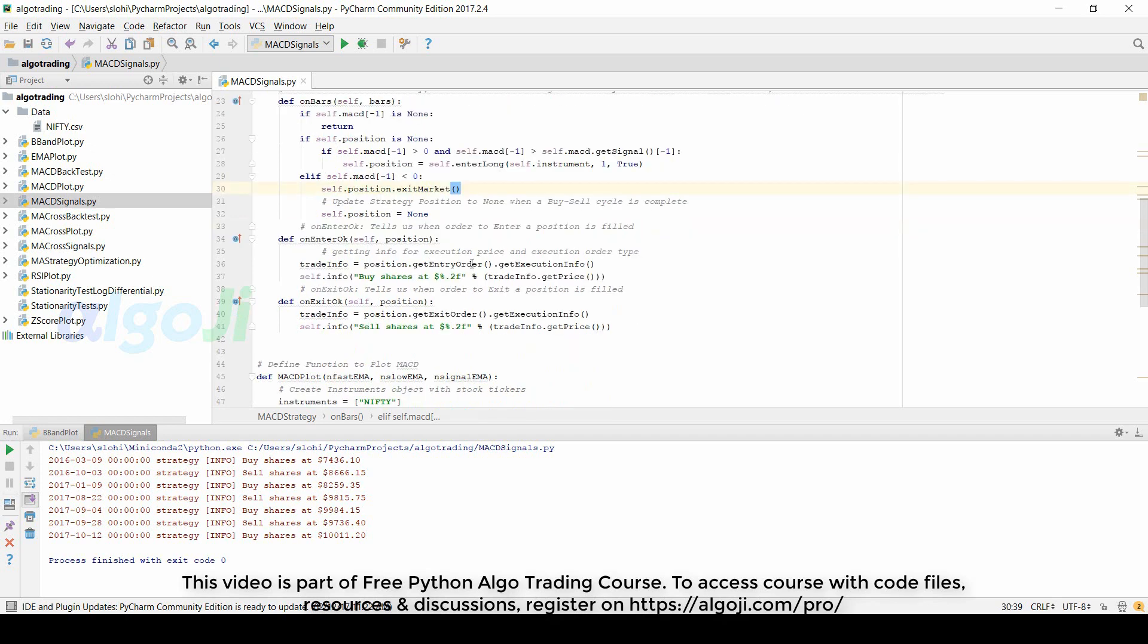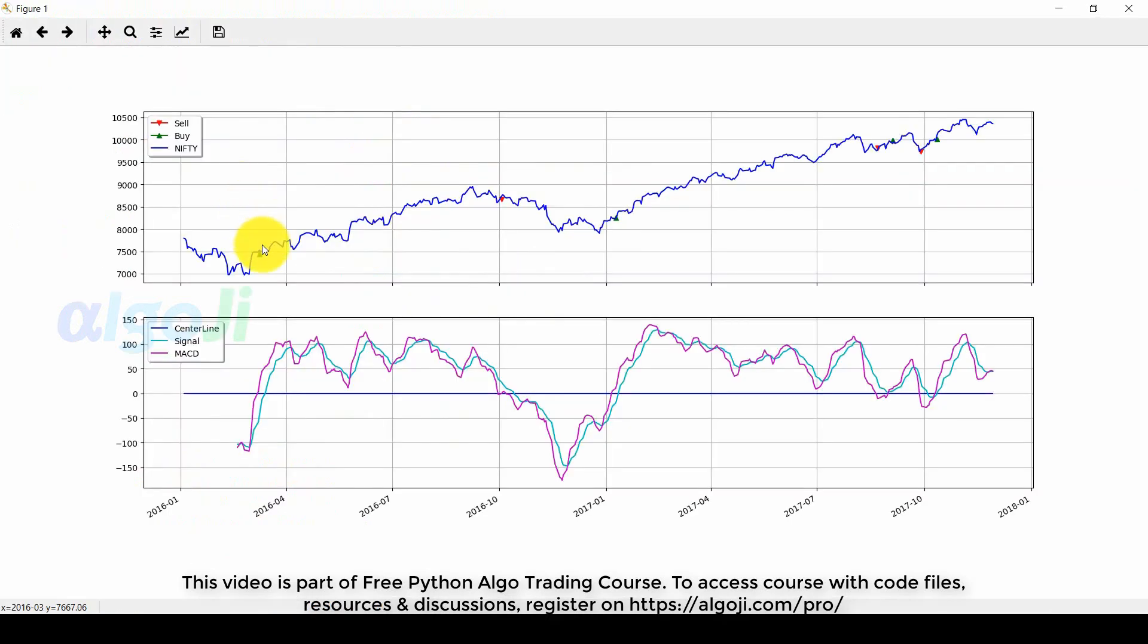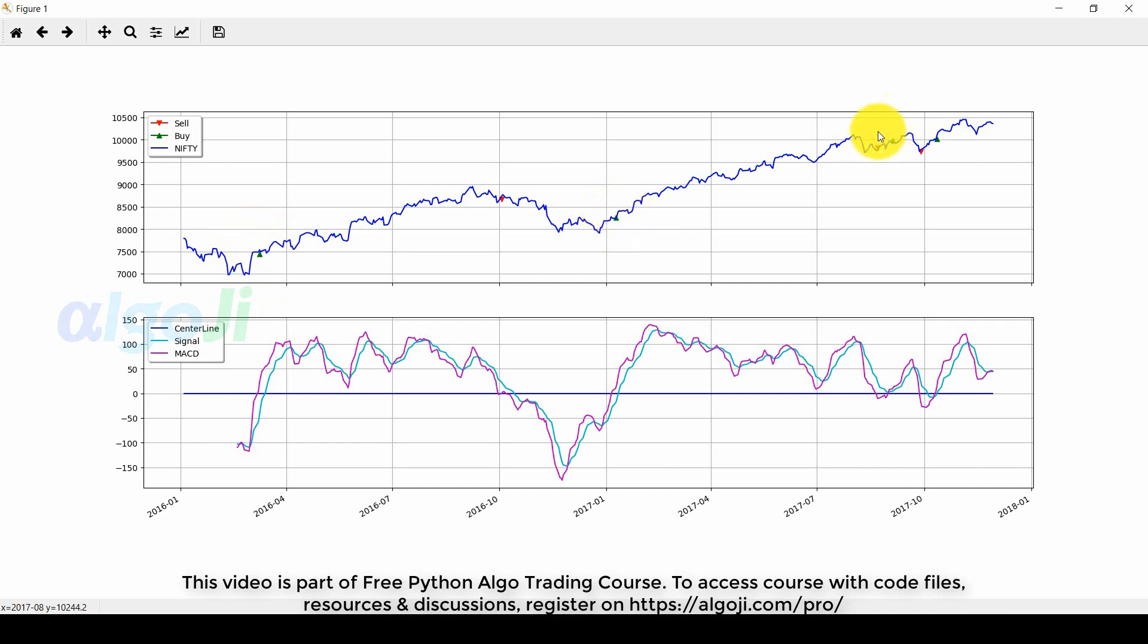The rest of the code is similar to that we use for plotting the moving average signals. Notice the two large winning trades. This is the first long entry. This is the second long entry. And then we have a few more long trades here.